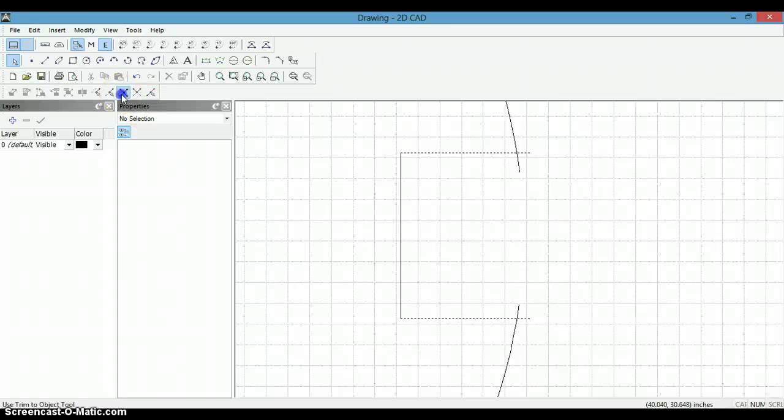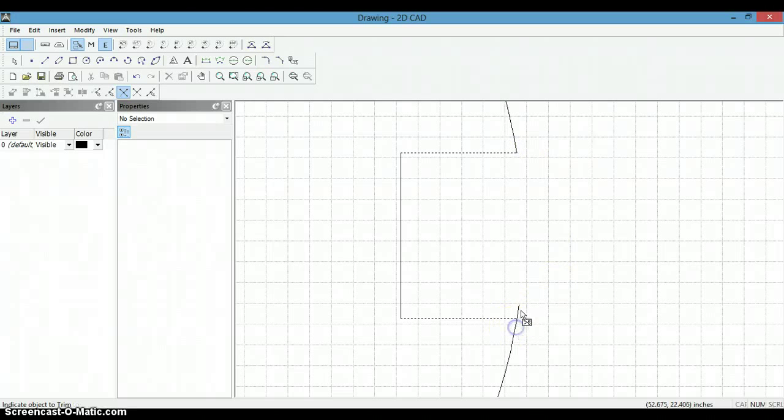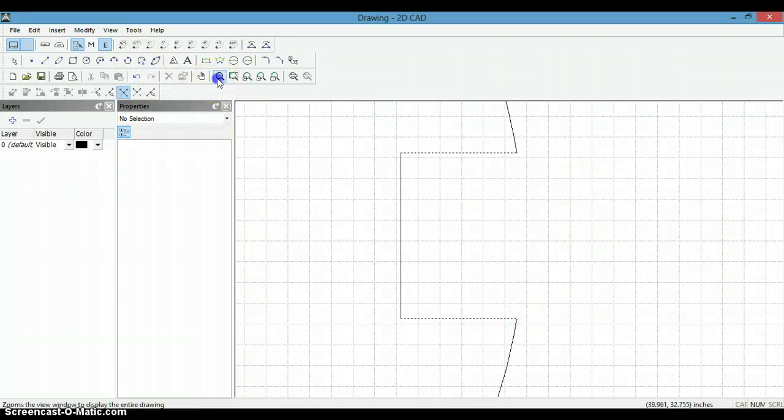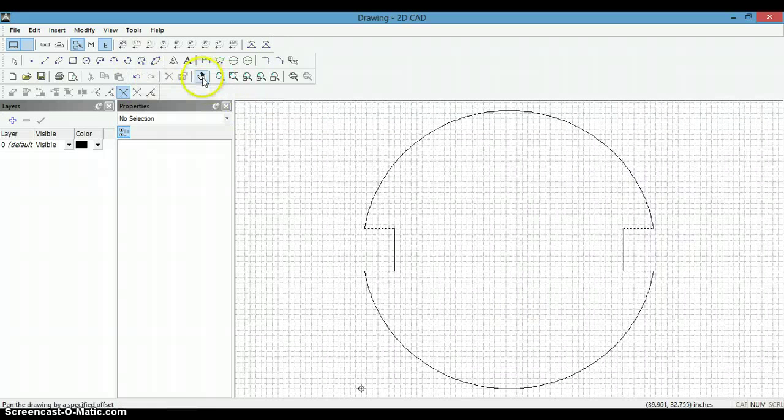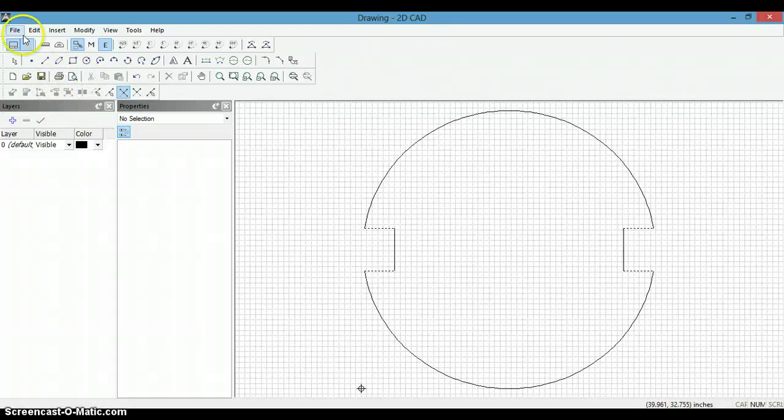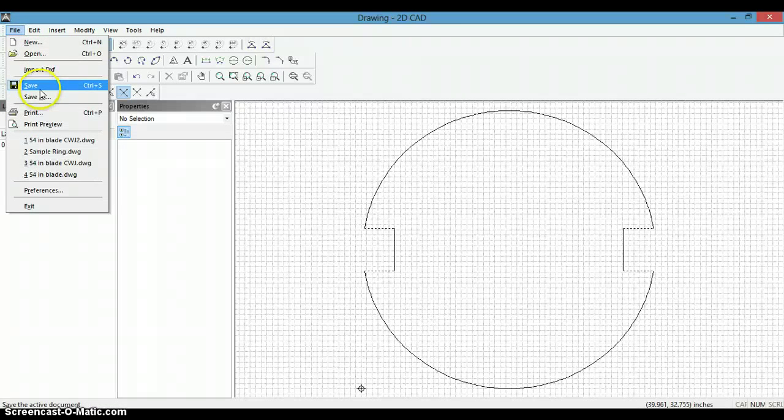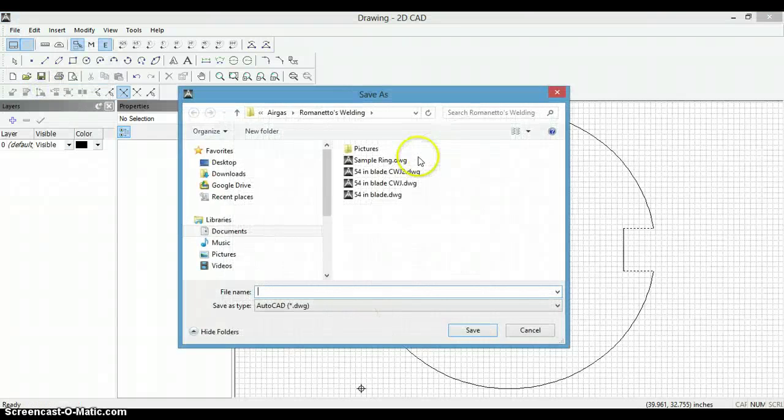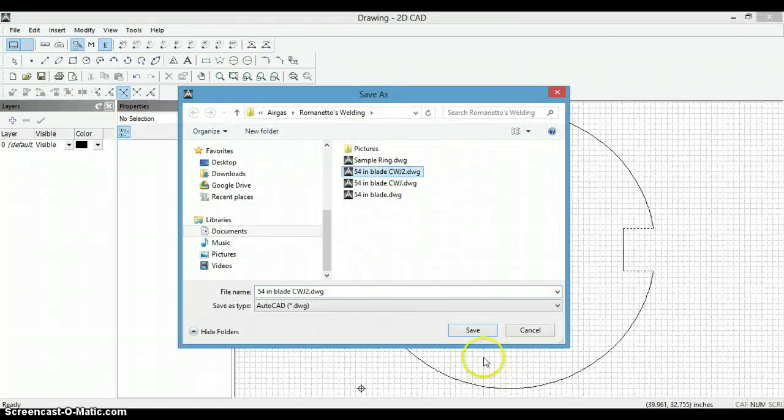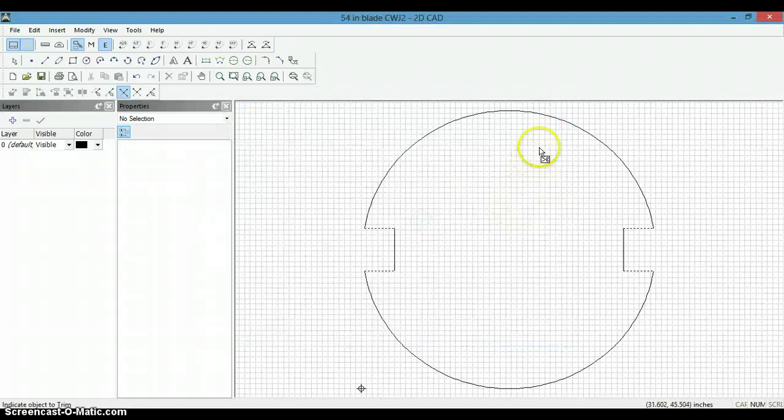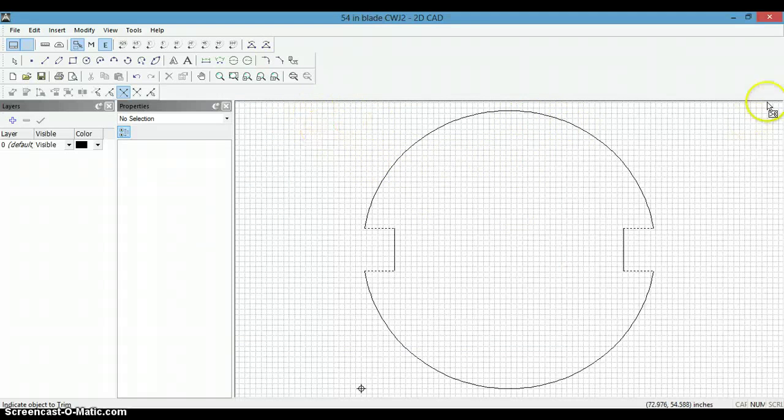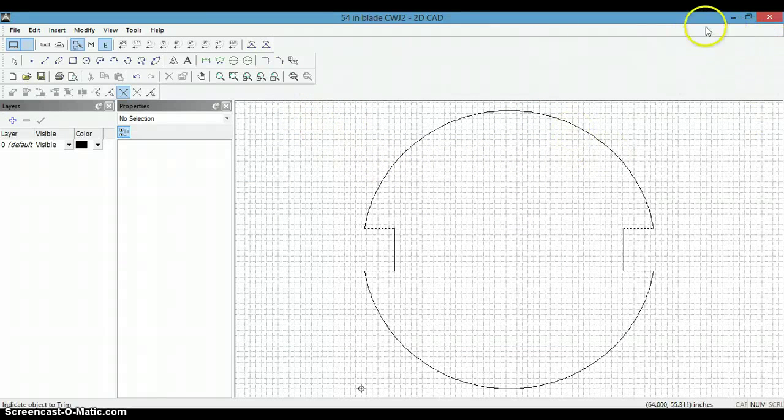Then we are going to use the trim to object again, and zoom out. And there is our drawing. We need to save it now, and it is ready to bring to nestmaster to create an output file. Thank you for watching.